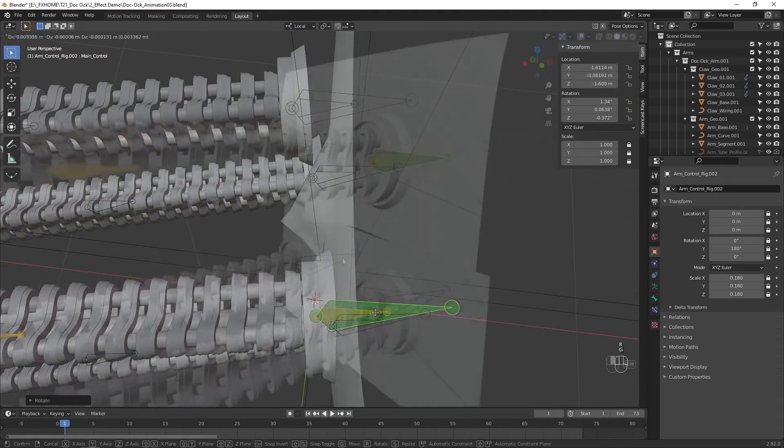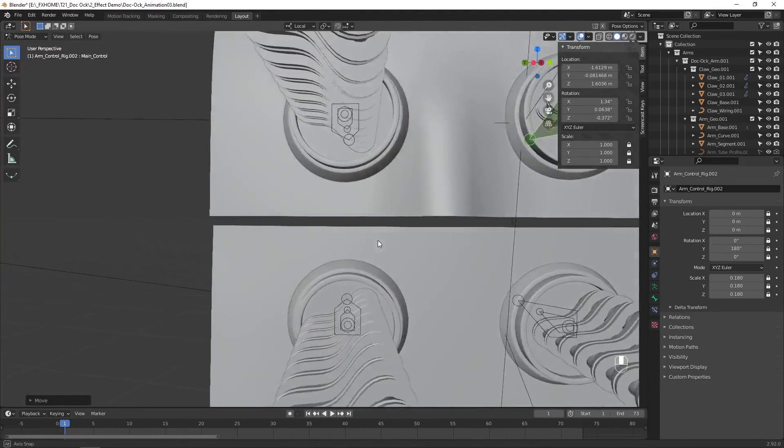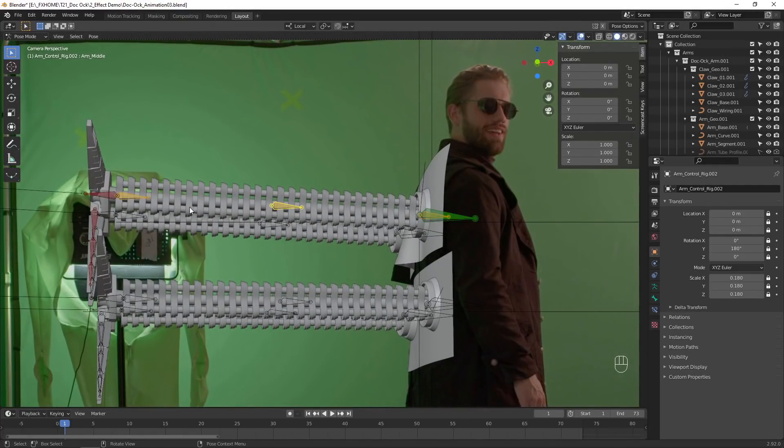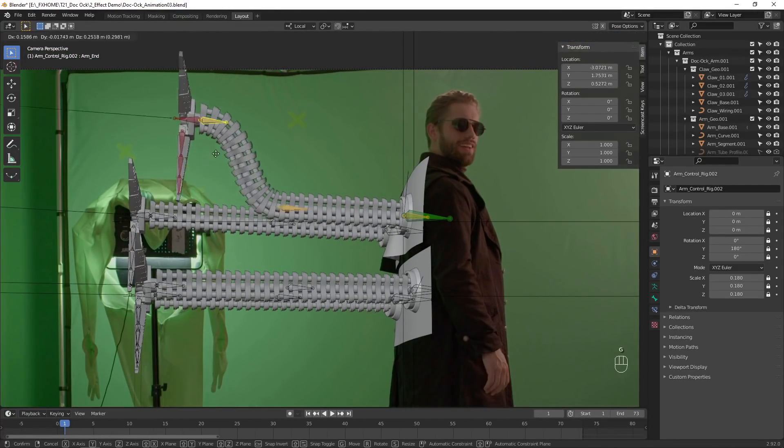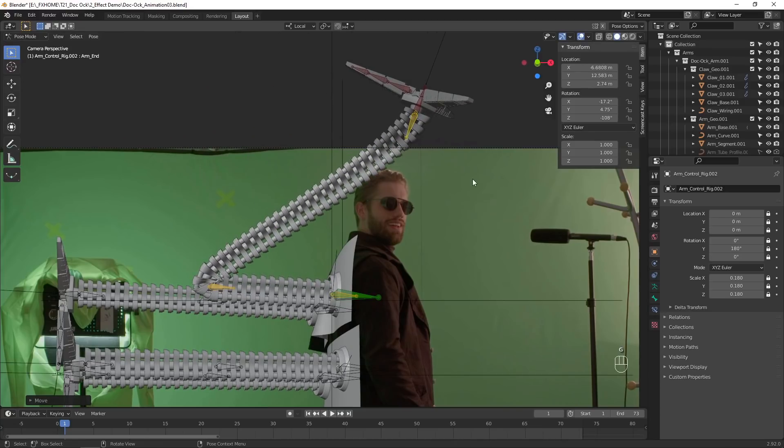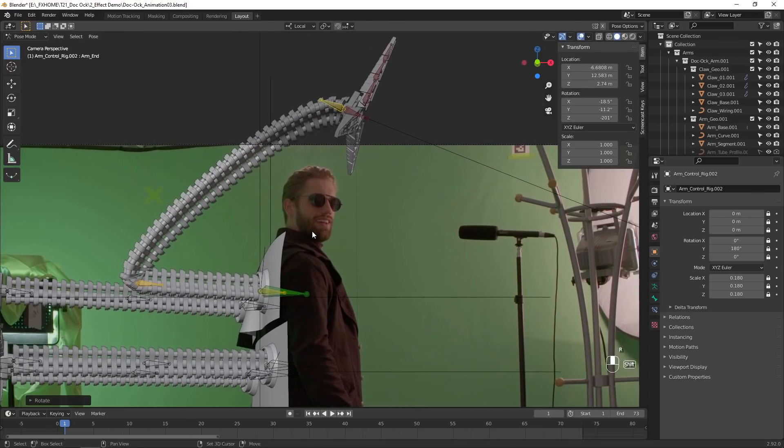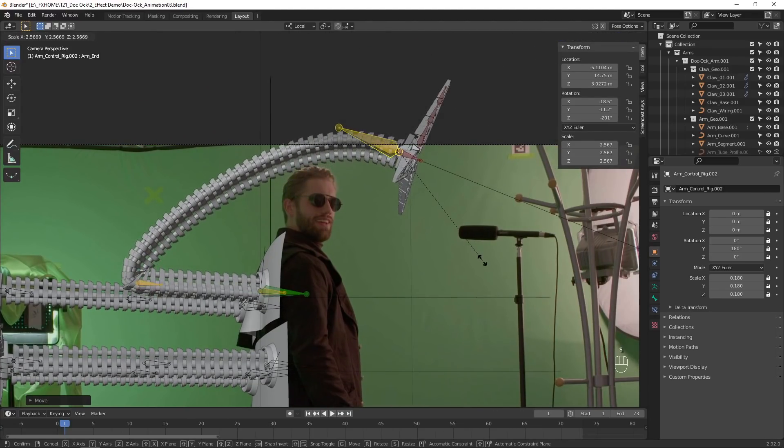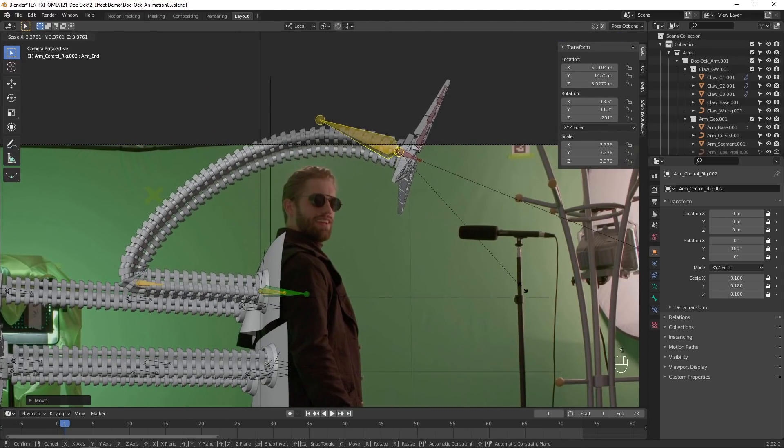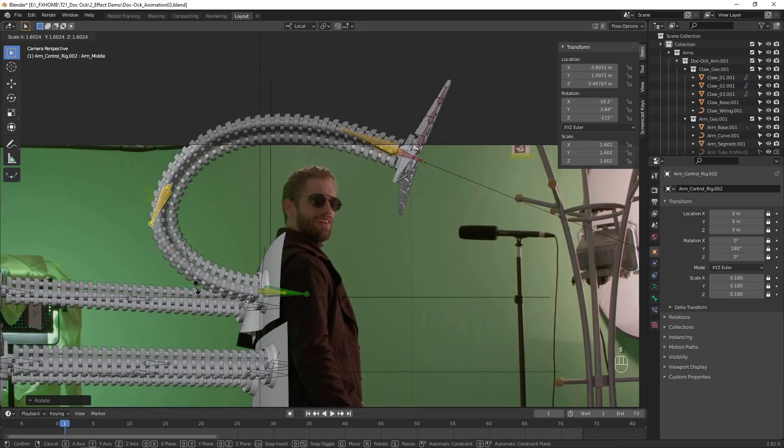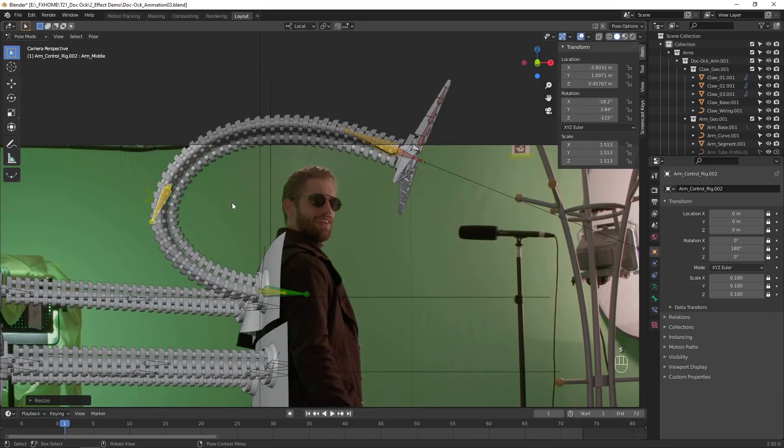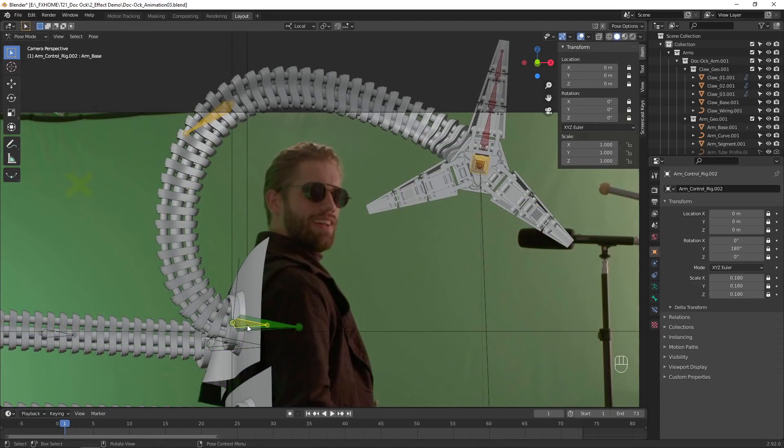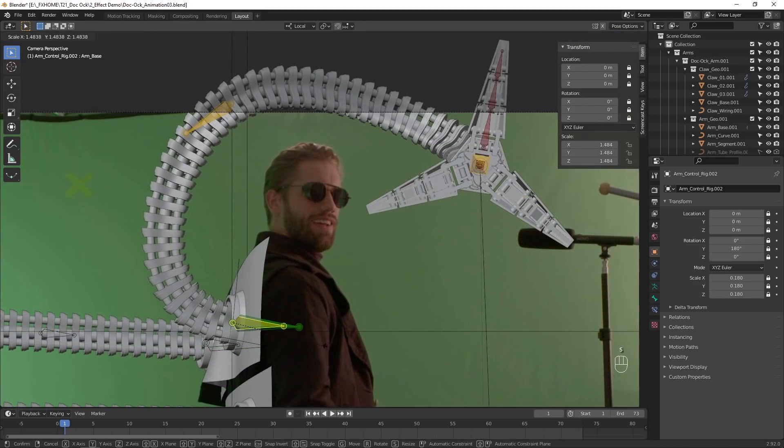Also make sure it isn't floating above the base. These two yellow controllers are the main controls for the arm, and you can adjust their position, rotation, and scale. The scale doesn't increase their size, but rather adjusts the curvature of the arm. You can also adjust the scale of this base controller if needed.